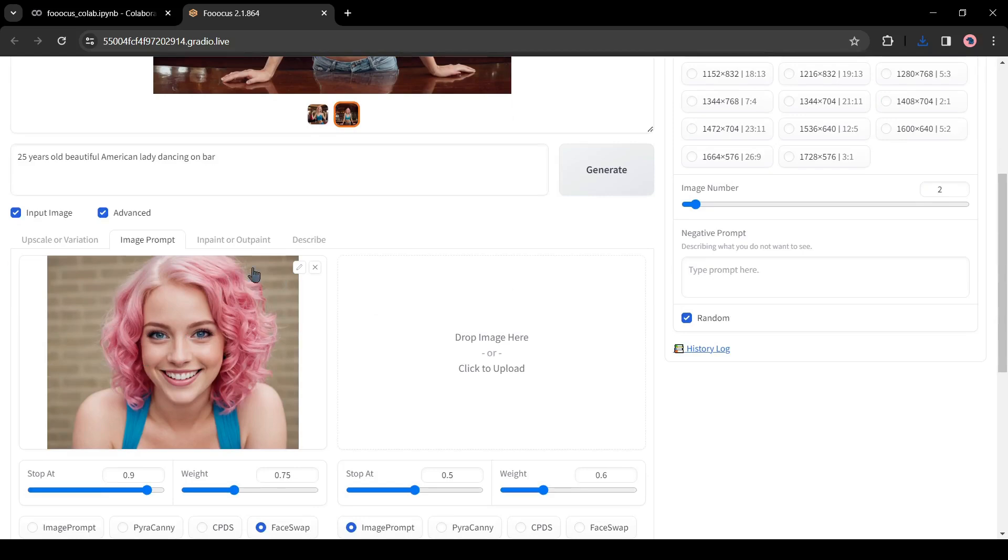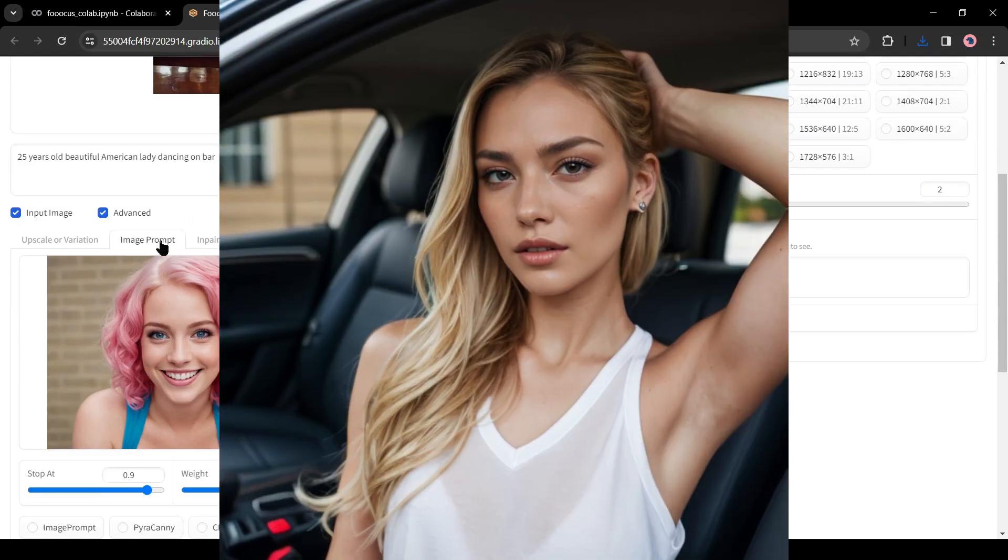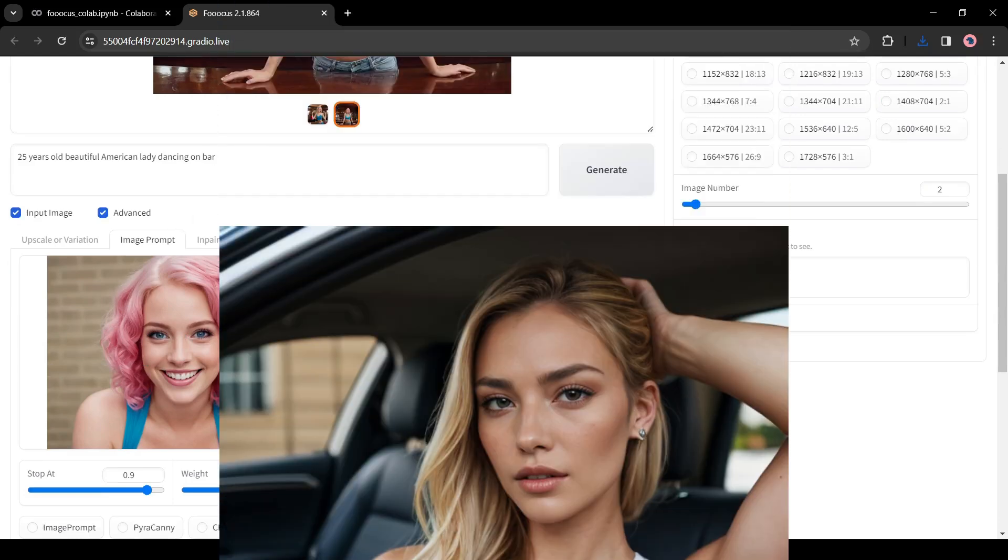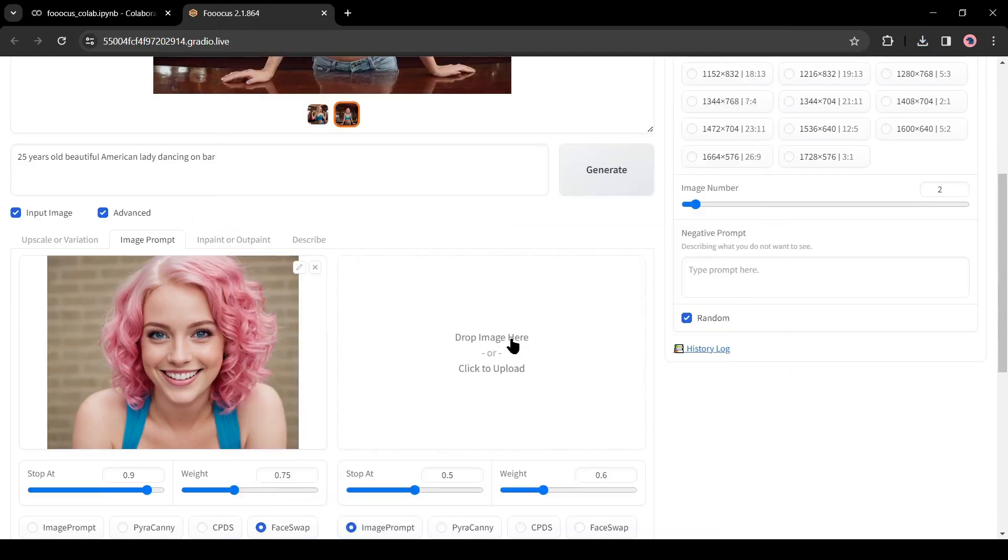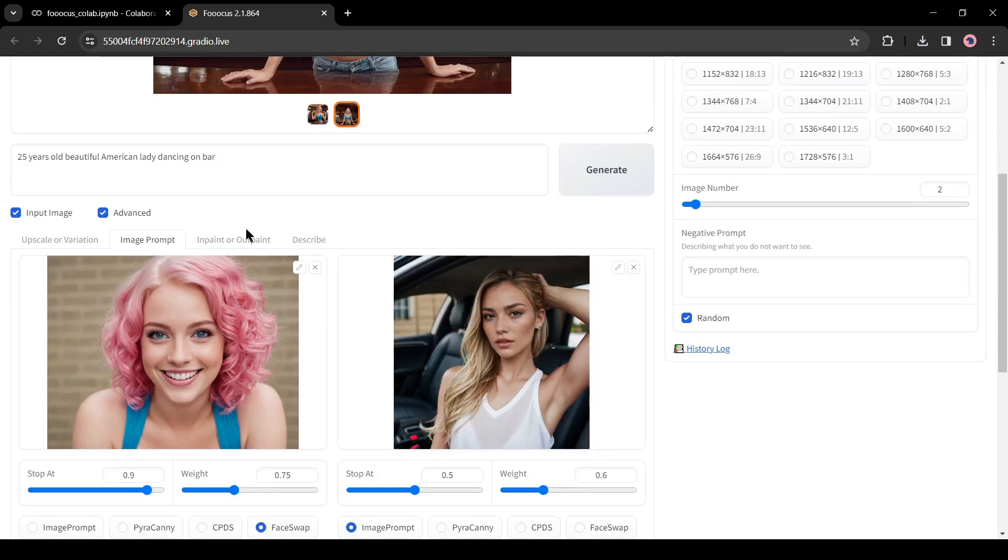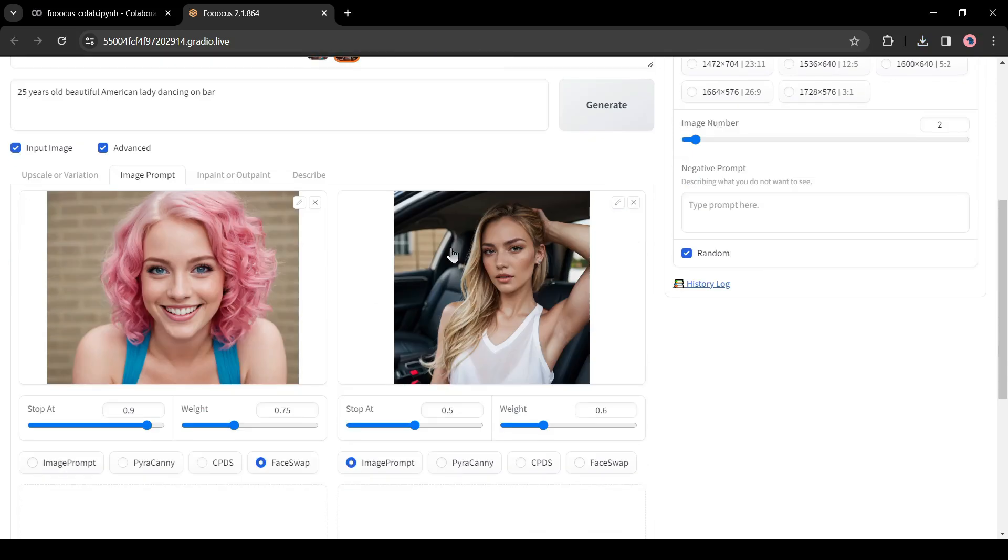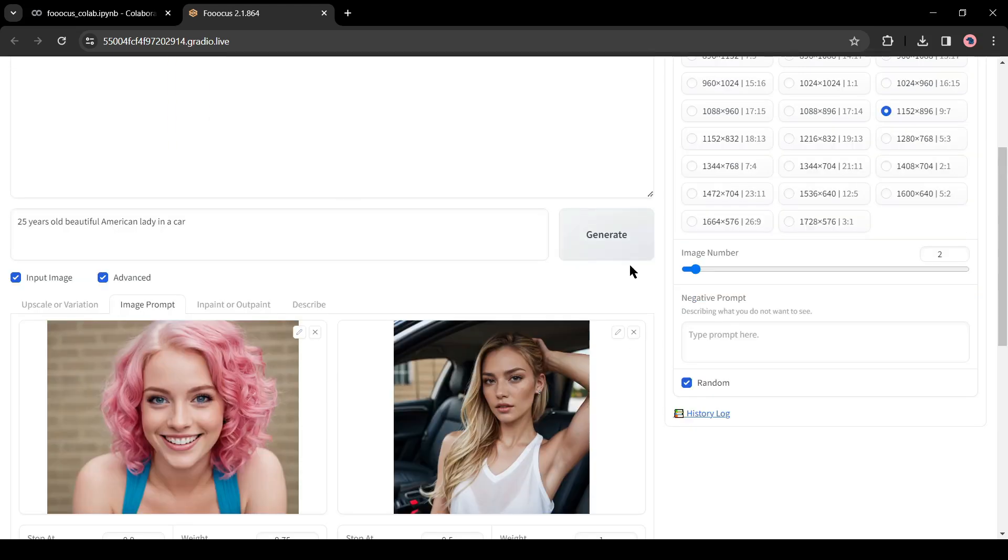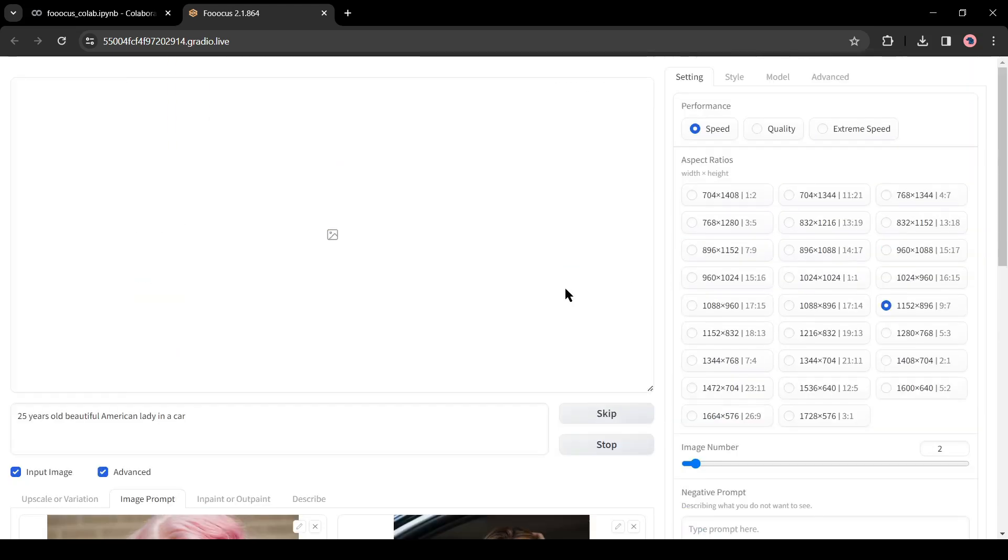For example, I want to generate images like this one. You have to upload this image on the image prompt image box. After uploading the image, select the Pyrocani option from here. After that, hit the generate button.